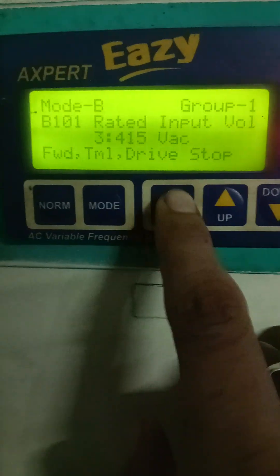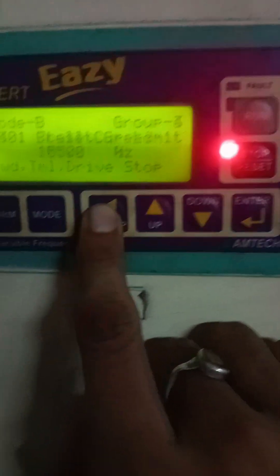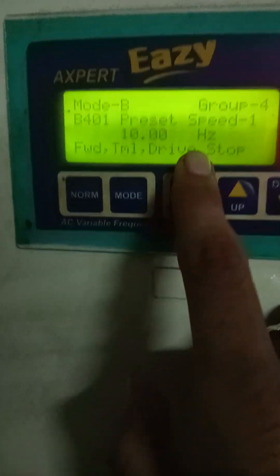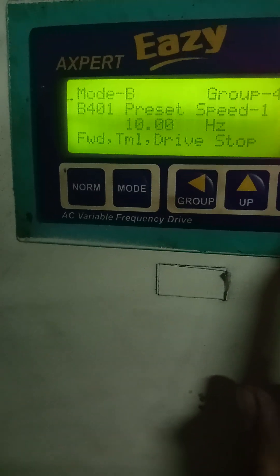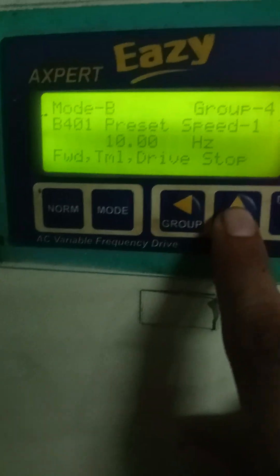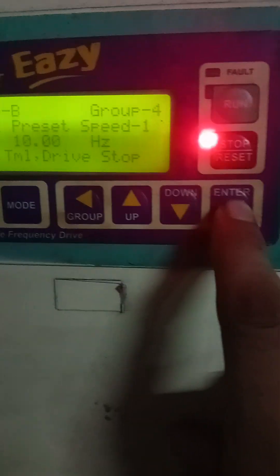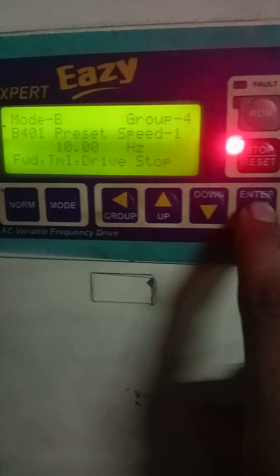Next, Mode B — there are many groups: Group 1, Group 2, Group 3. If you want to reset or set the data, please press enter. We can edit the value of the data by pressing the up or down key, and after that we will press the enter keypad to set.